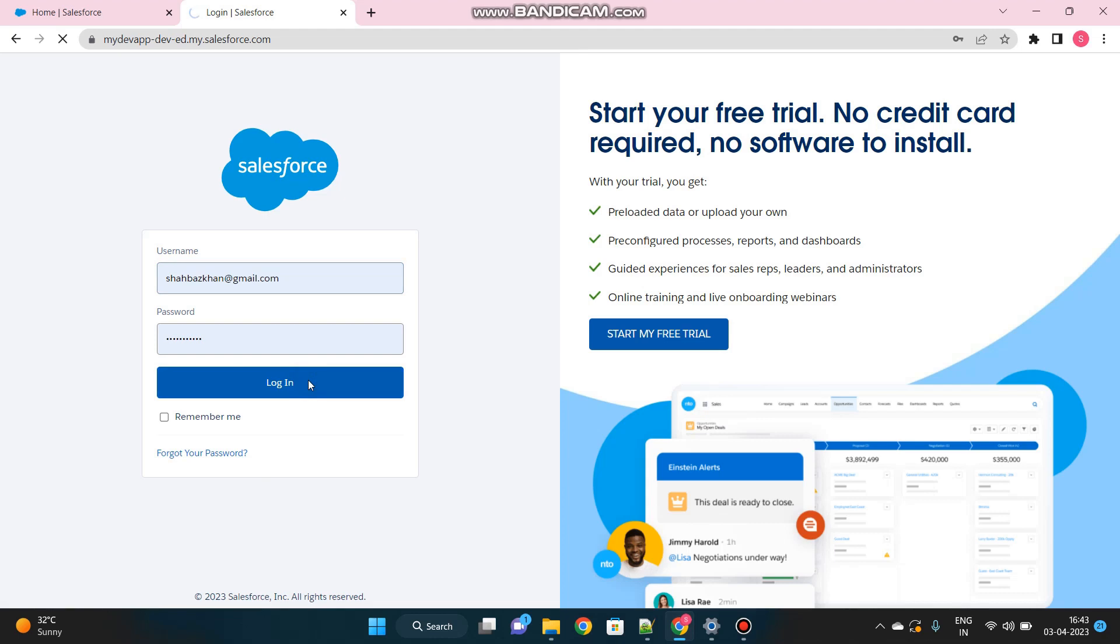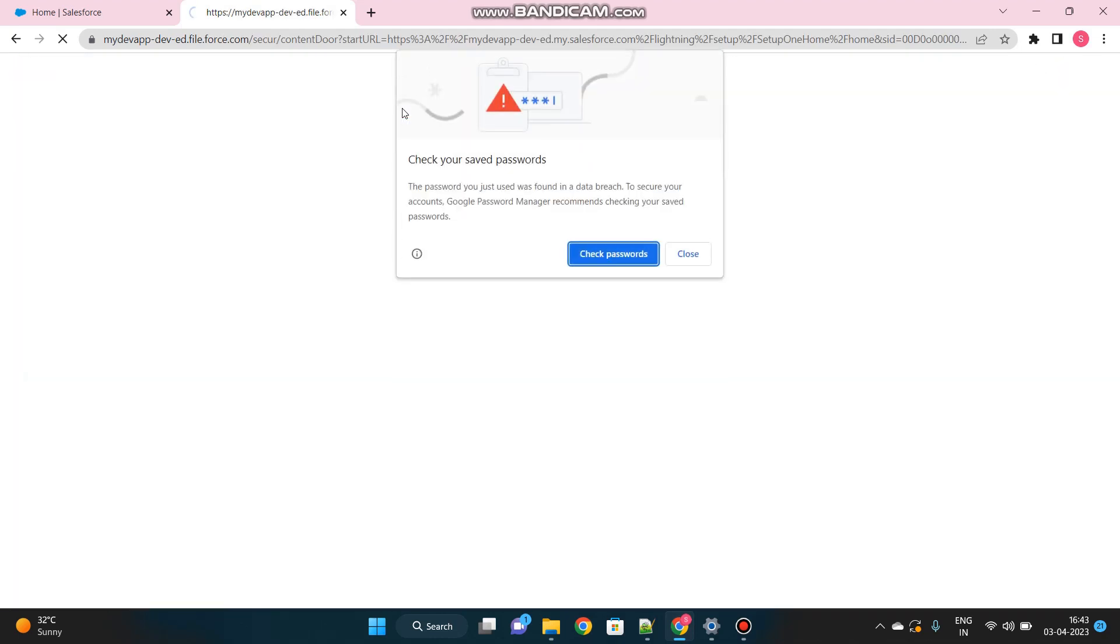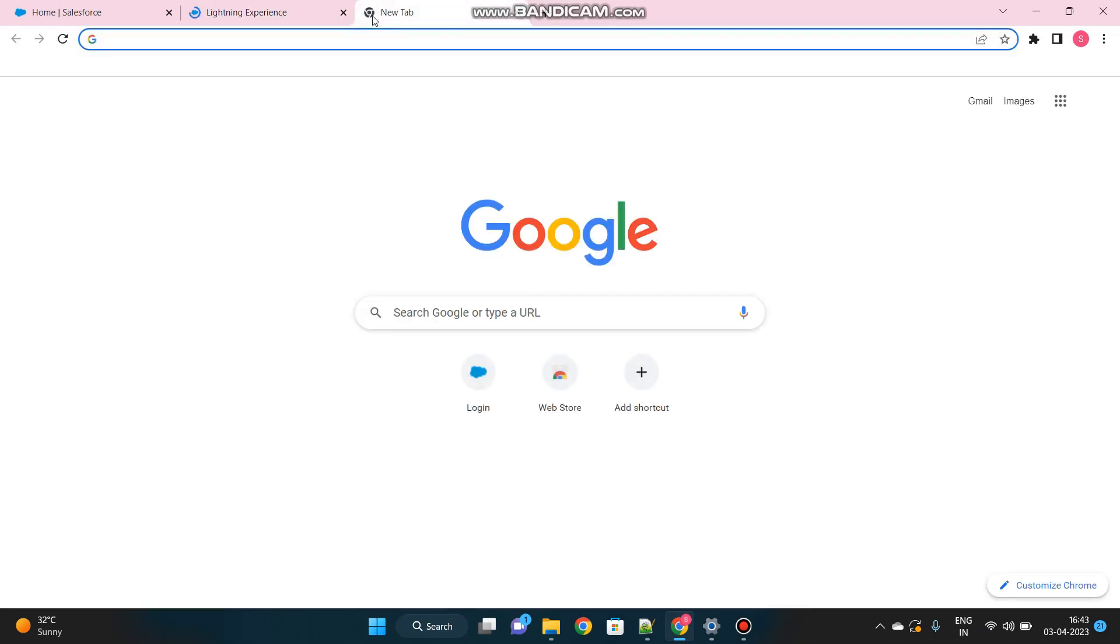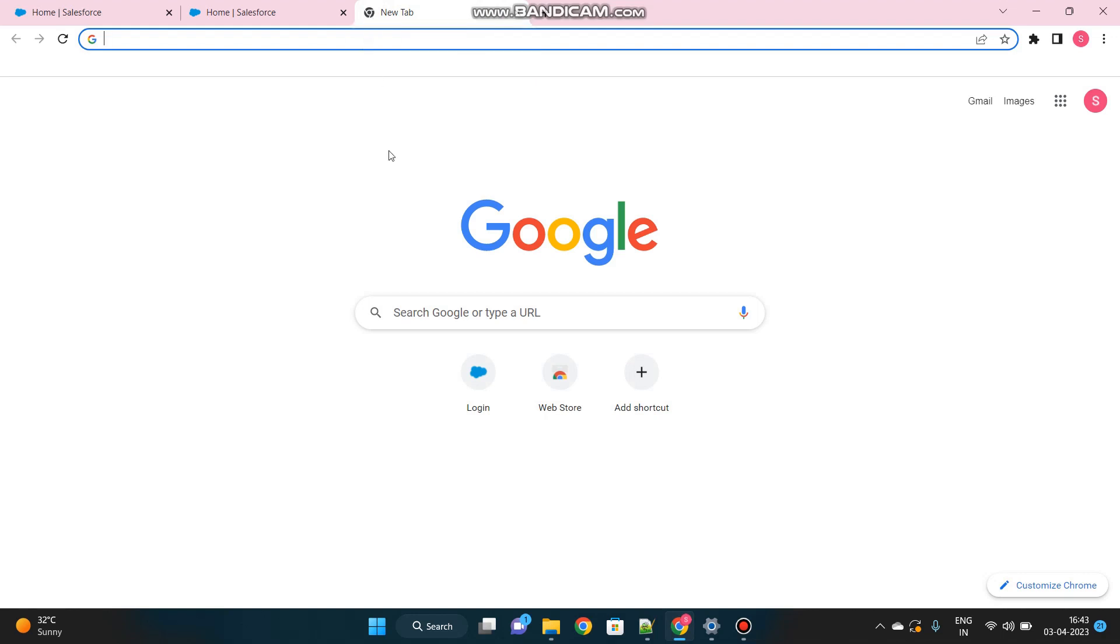For this demo purpose, we'll be using the external system as Axiom. Axiom is one of the very useful external systems for testing your SSO Setup. But in real time, you can use Azure, Okta, and even Microsoft 365 or Facebook as well. You can use the credentials of those systems to login and redirect yourself into Salesforce. For that, we have to do this setup.